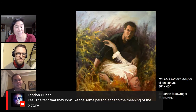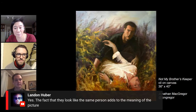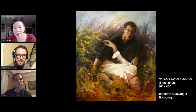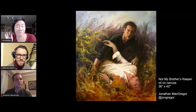For people who don't know Cain and Abel - they're the sons of Adam and Eve in the Bible. Cain and Abel had to give their blessing to God. Cain's blessing was denied and Abel's was accepted. They went out to the field, and Cain struck Abel and killed him, then said 'Am I my brother's keeper?' Landon is saying the fact that they look like the same person adds to the meaning. This is my absolute favorite piece in your portfolio - it is so striking.